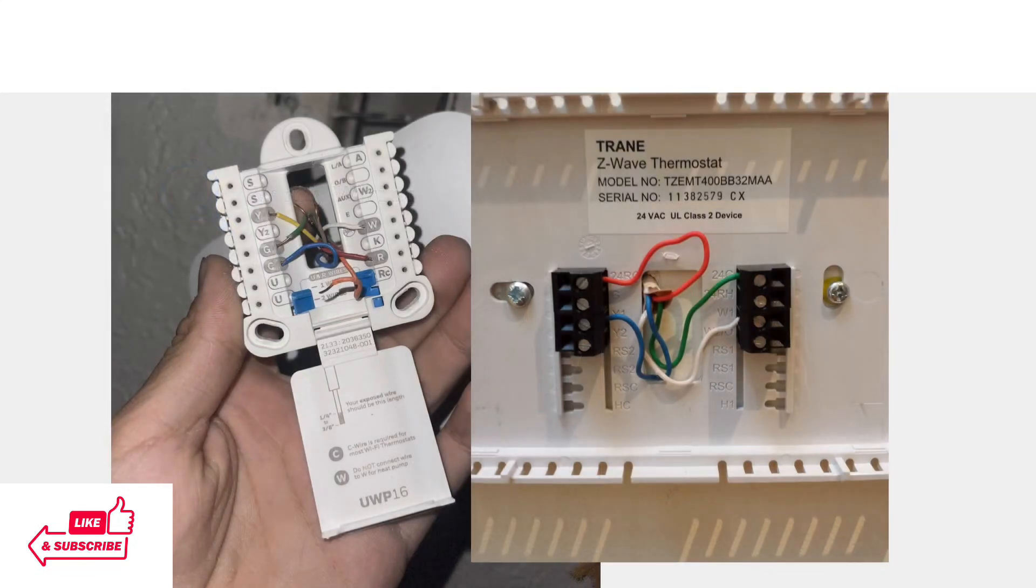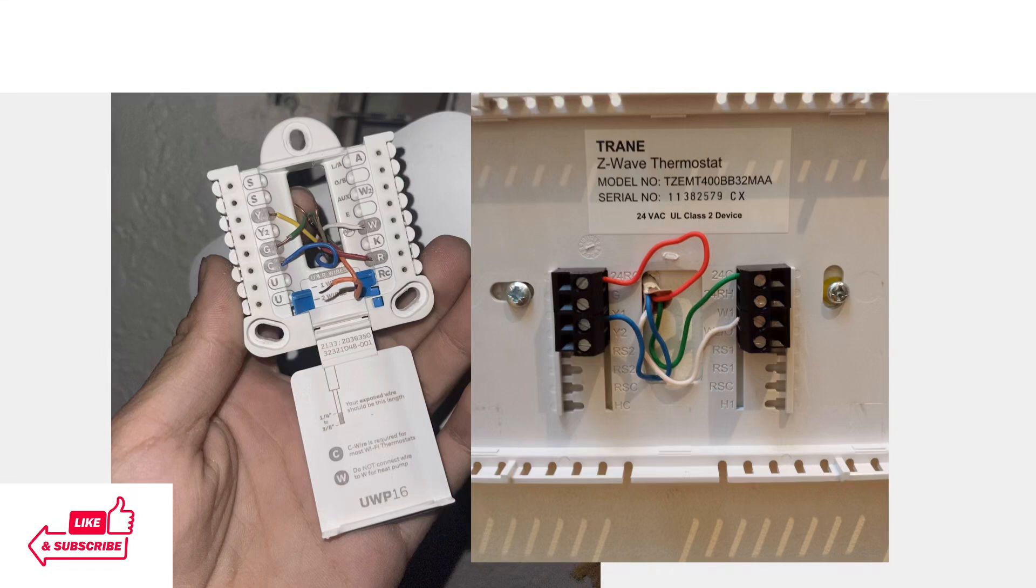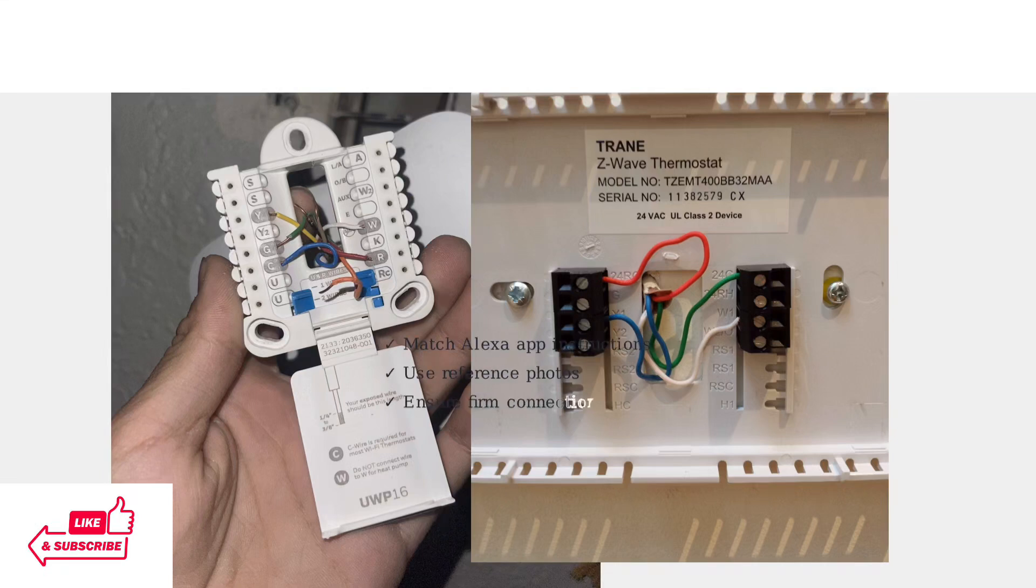Next, double check all wiring connections. Make sure they match the instructions in the Alexa app exactly. Photos you took before disconnecting your old thermostat are invaluable for reference. Check that each wire is firmly seated in its terminal and matches the color coding from your reference photos.